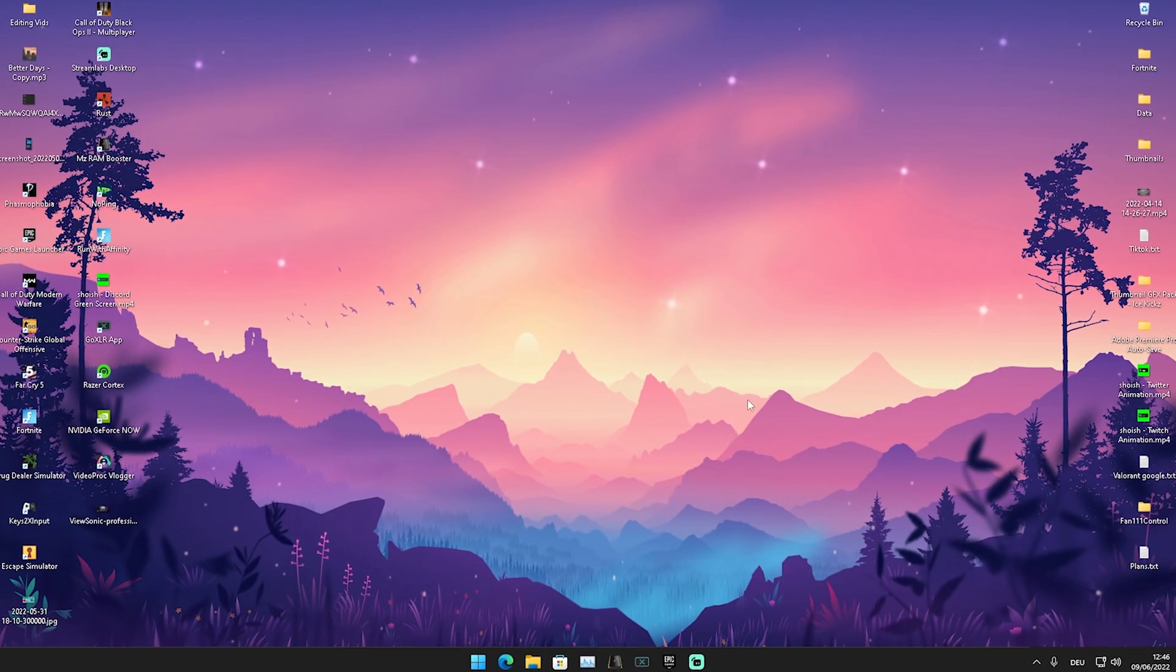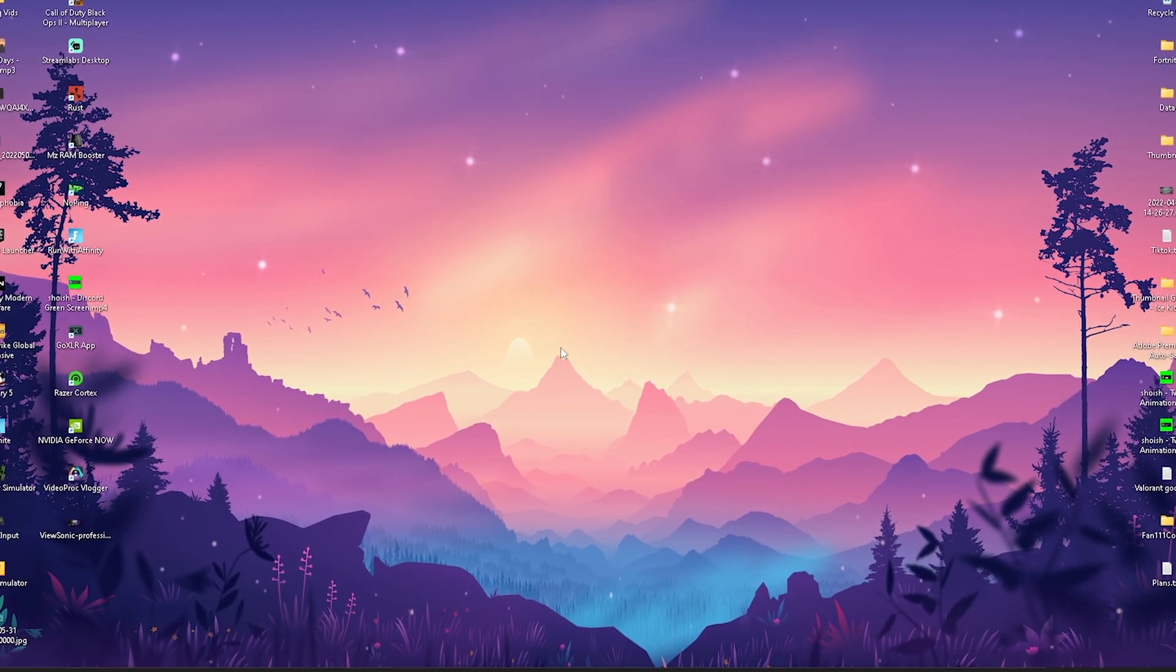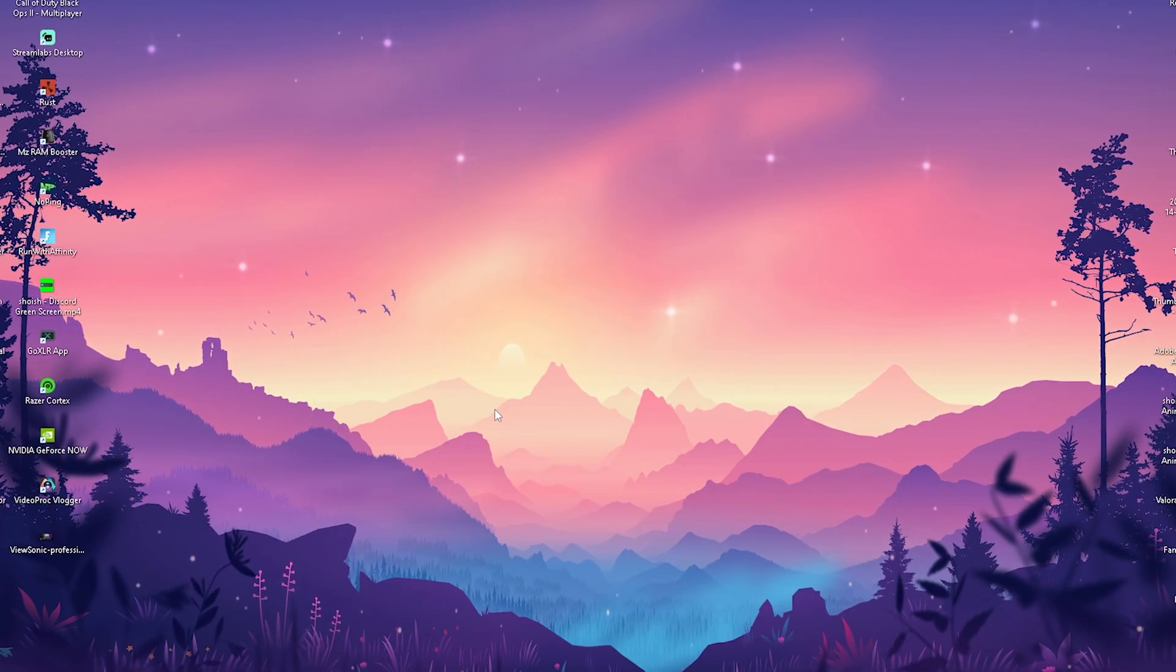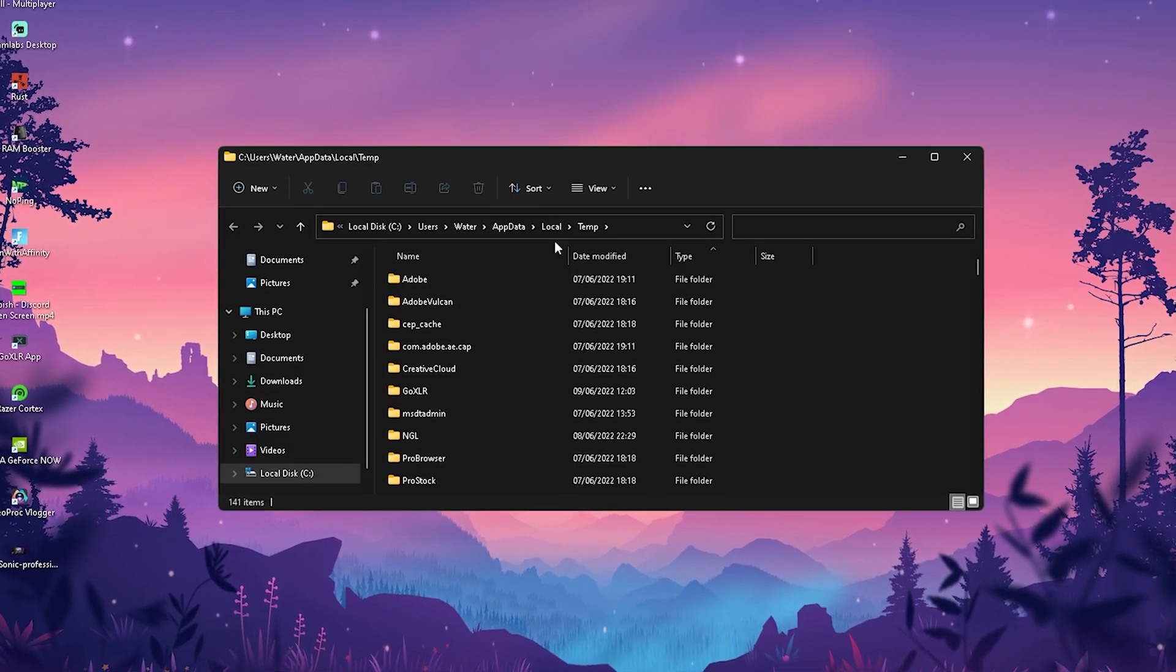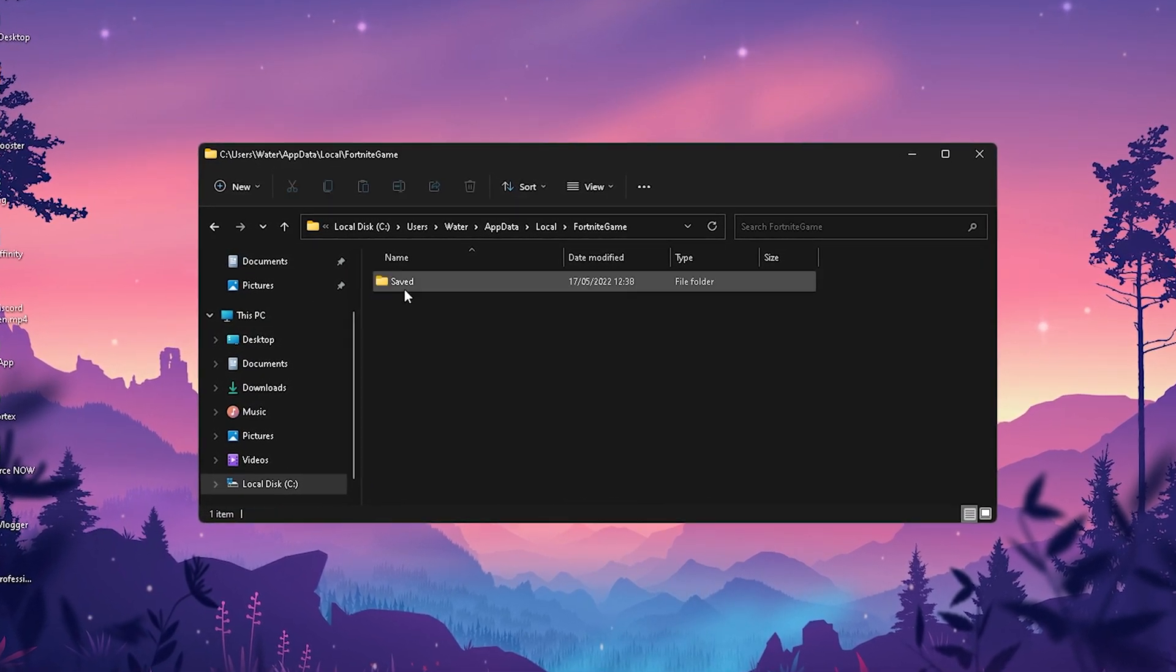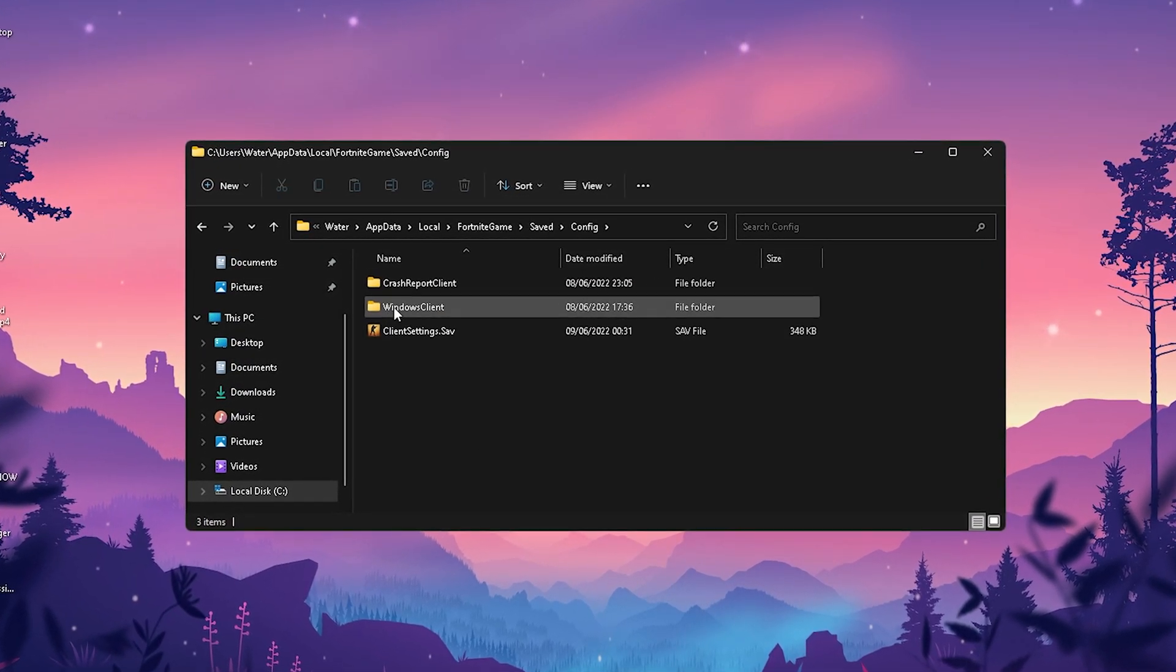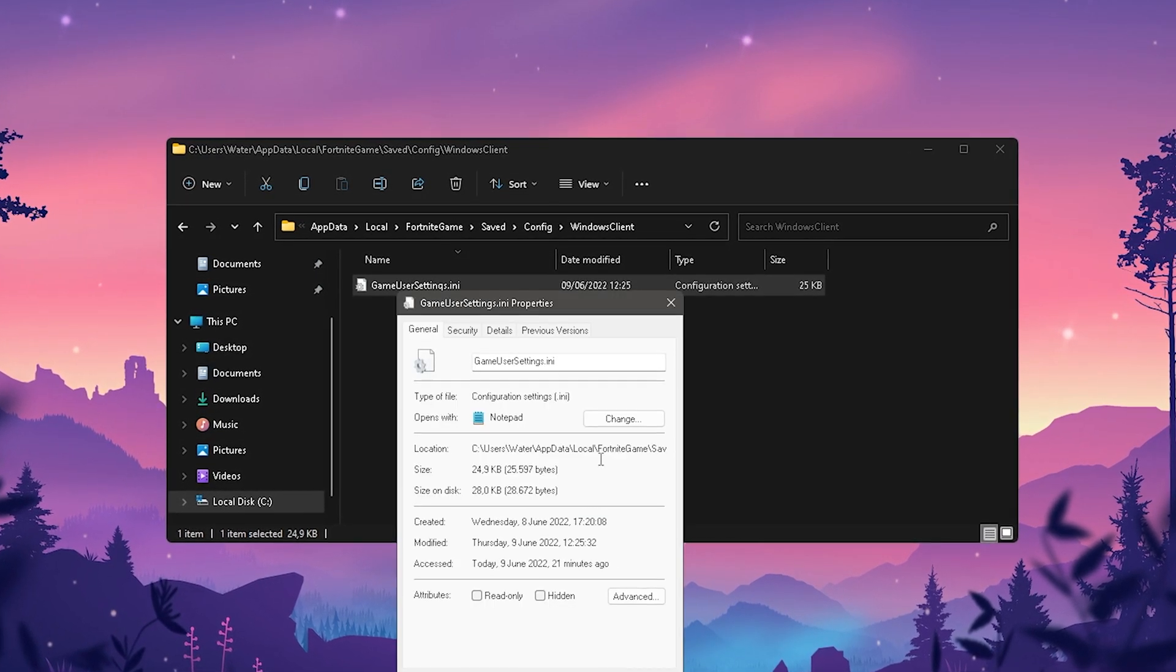Now I'm going to show you how you can disable this anti-aliasing mode. All you got to do is go into the Windows search bar, type in percent temp percent, open up the first file, then drag this here, click onto Local, press F on your keyboard for Fortnite, then Game, Saved, Config, WindowsClient.